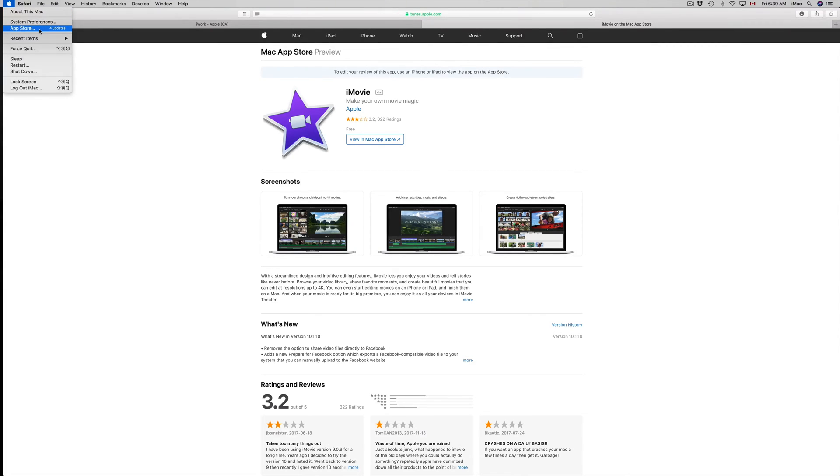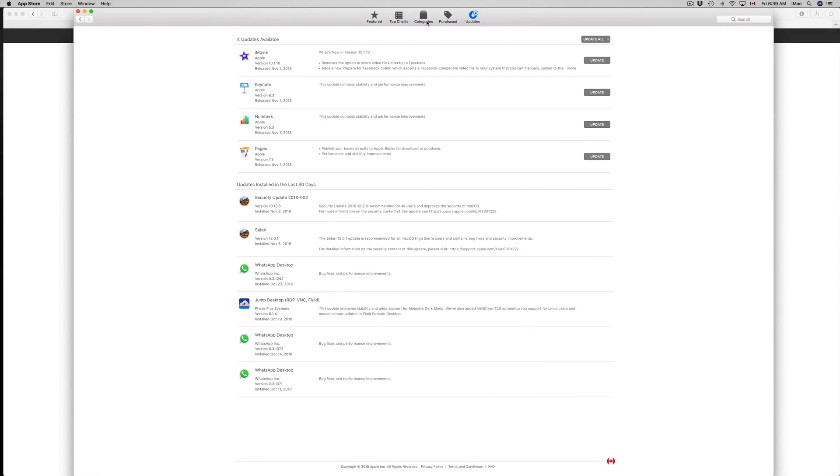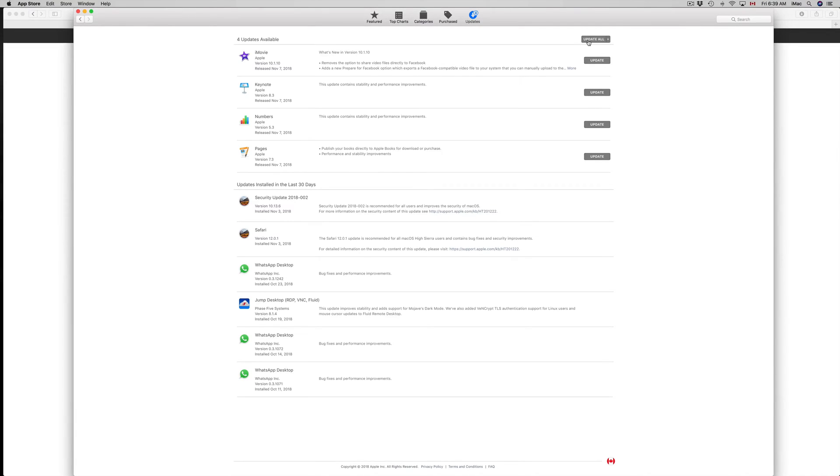Choose the third option where it says App Store. In there you'll see Featured and then the very last tab says Updates. So you're supposed to see these updates right here. All you have to do is click Update.